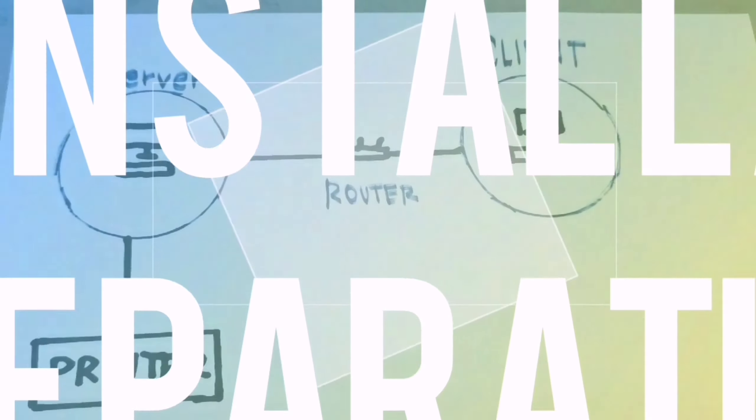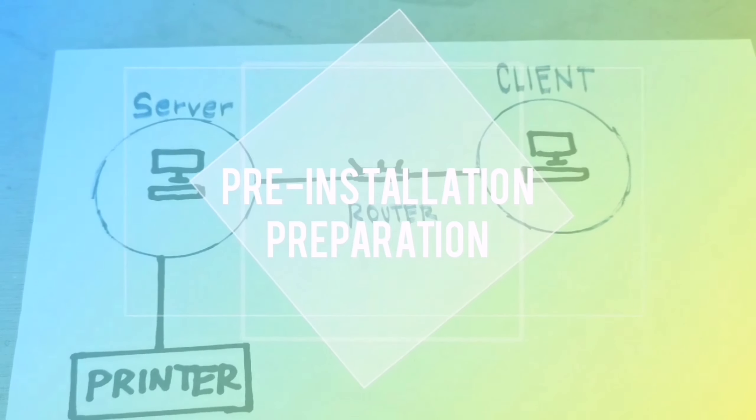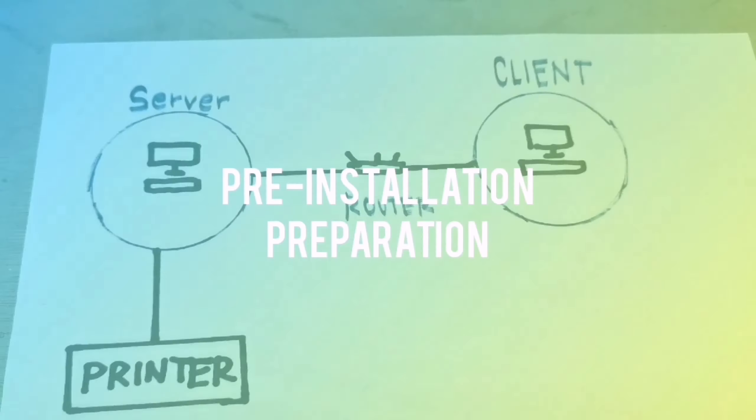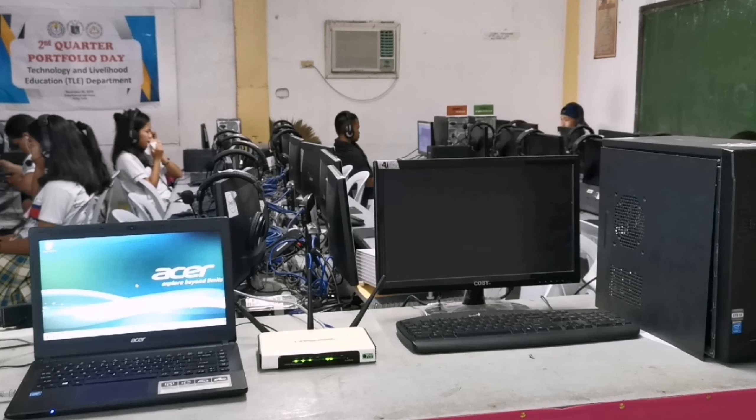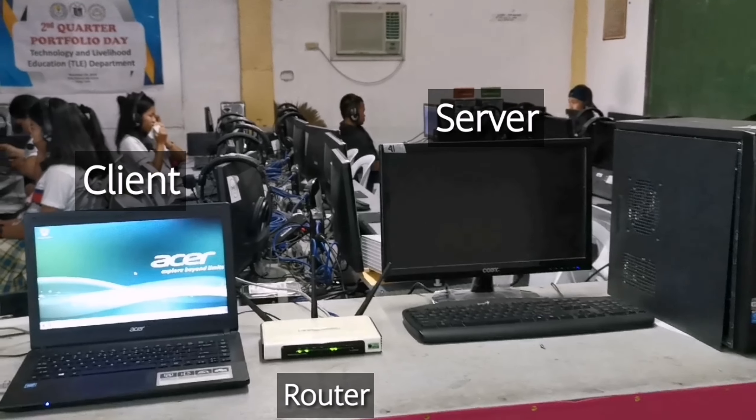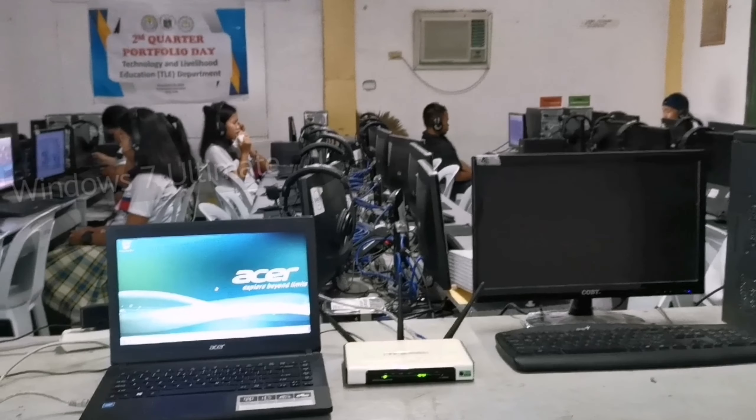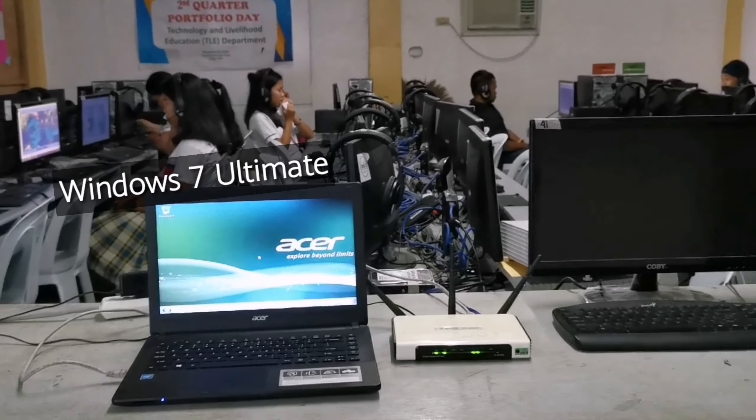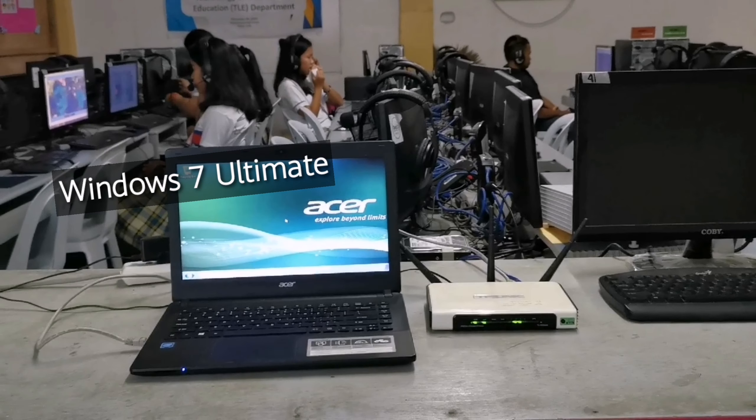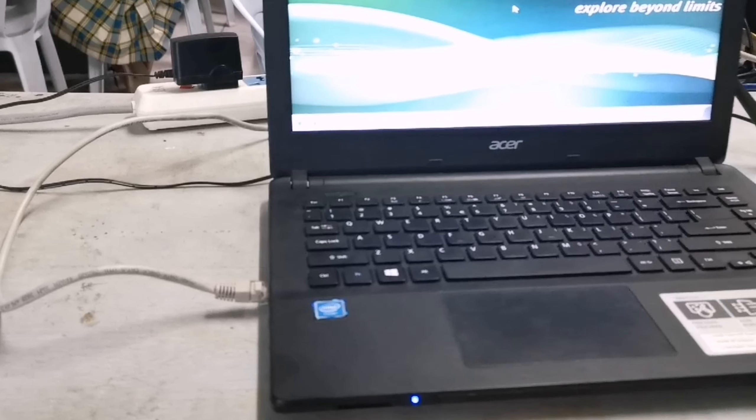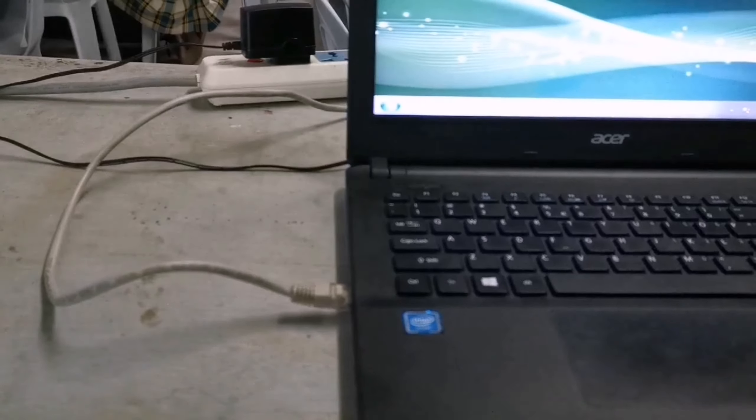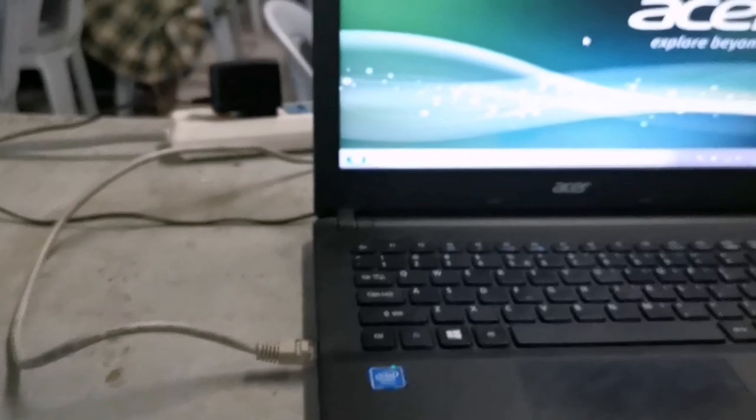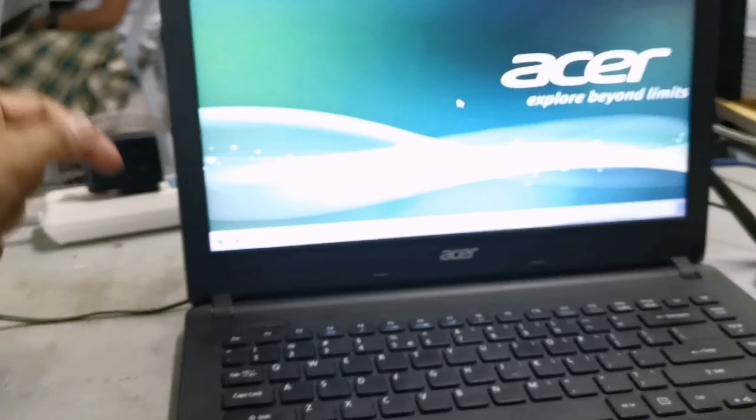I am here an illustration of a server computer joined to a client computer with the use of a router. Our client computer is Acer Windows 7 Ultimate, and the two computers are connected with the use of our router.